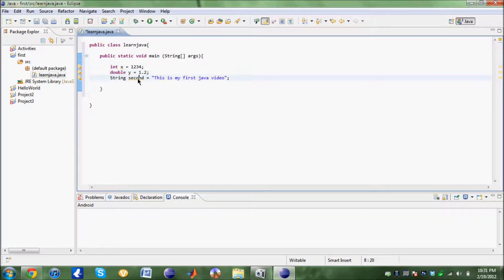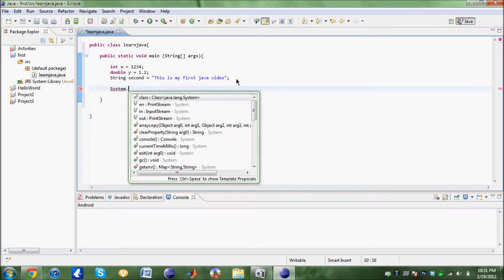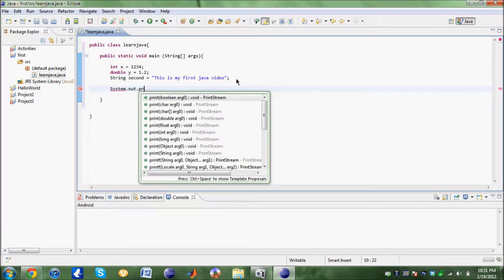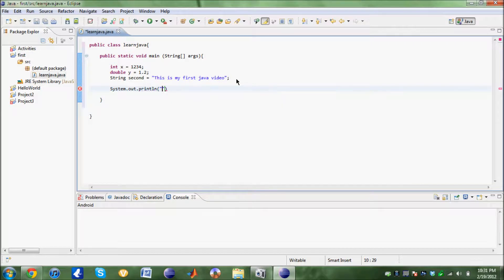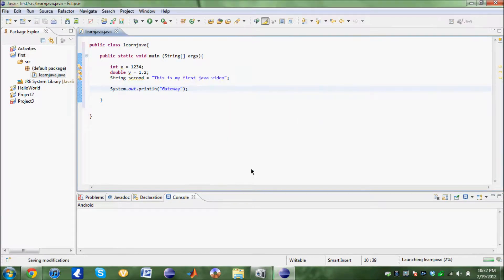Now just to have a simple output, we're going to put system.out.println gateway. Let's compile this and run it. You see, it prints out gateway.